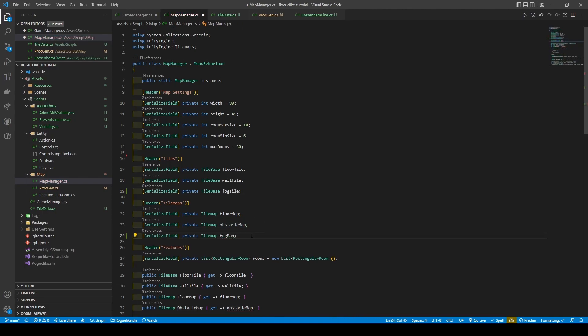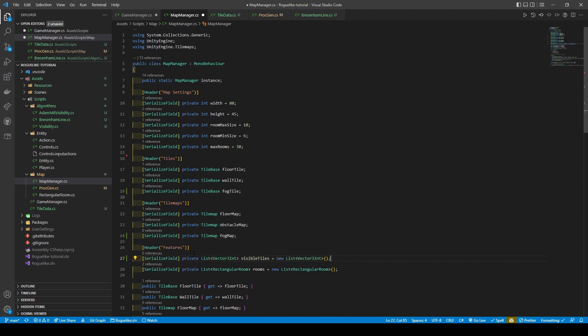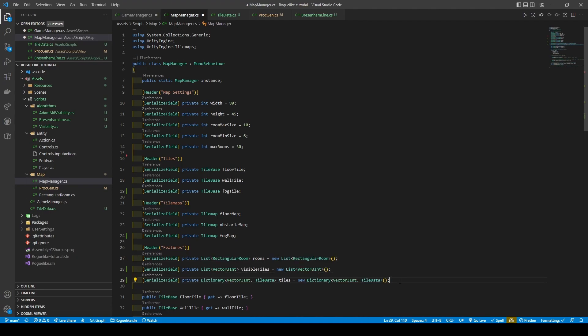These will be used for our fog of war. Add a new list of type Vector3Int called VisibleTiles and initialize it. We will also create a dictionary called Tiles, its key being Vector3Int for the tile position and value being TileData. Initialize it before making a getter method for our new FogMap.